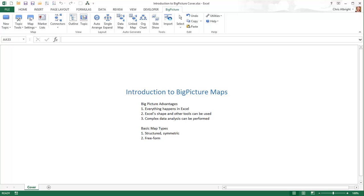In short, Big Picture provides an extremely high level of flexibility for the types of maps you can create. Big Picture maps are of two basic types: either highly structured maps that follow a set pattern, or freeform maps that follow any pattern you like. It all depends on the story you are trying to tell with your map.